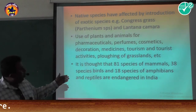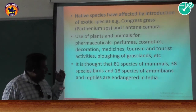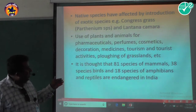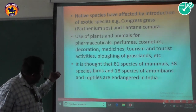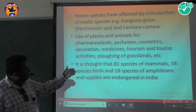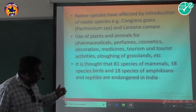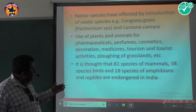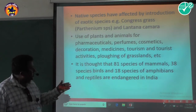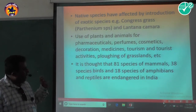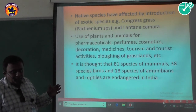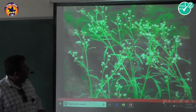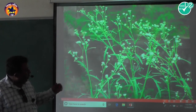It is known that 81 species of mammals, 38 species of birds, and 18 species of amphibians and reptiles are endangered species.